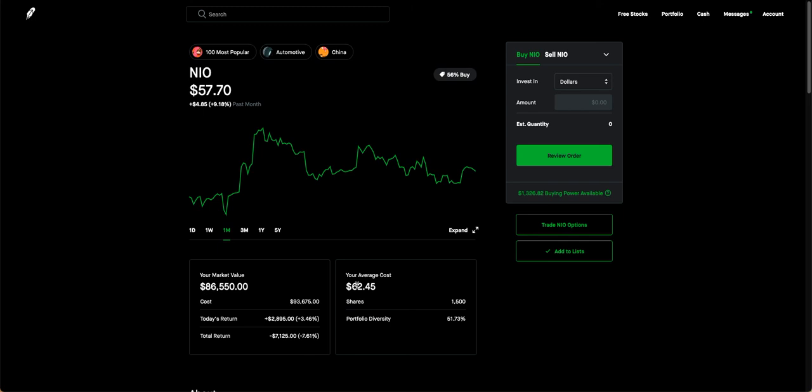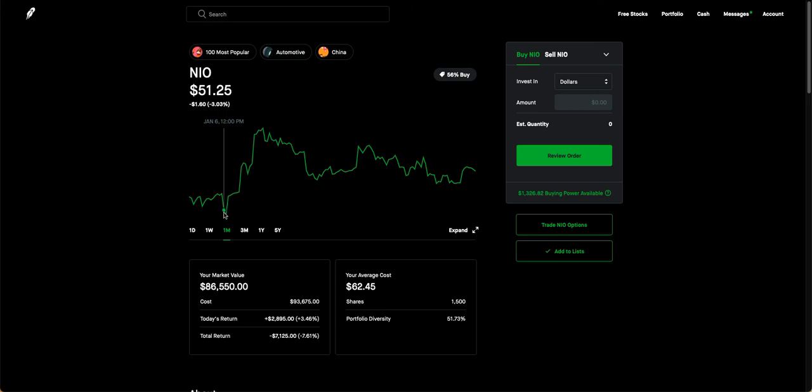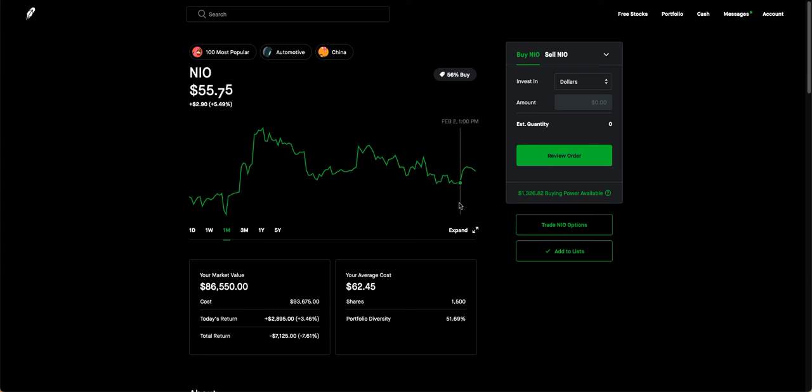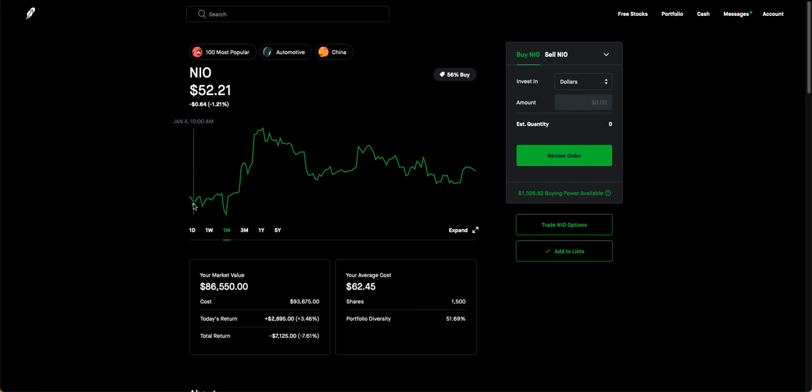So buy and hold if you can get in anywhere near $50 or even $51, I would definitely do so and then hold it because it's going to get up to probably, like I said, by the end of the year, probably $100. So that's it for this particular video.